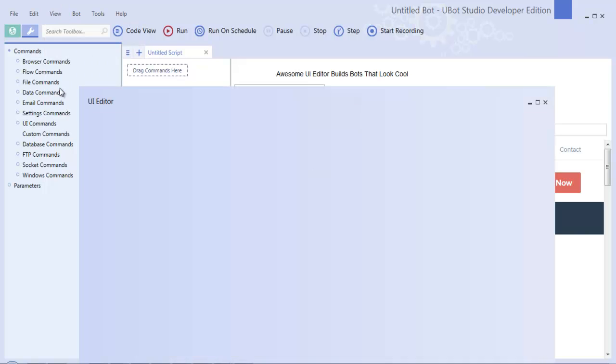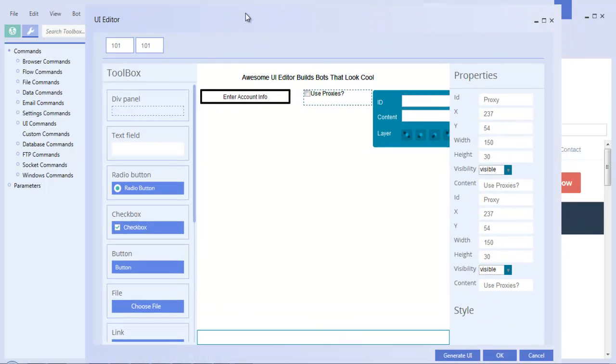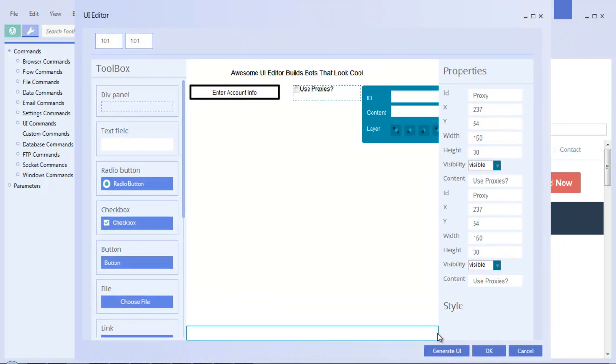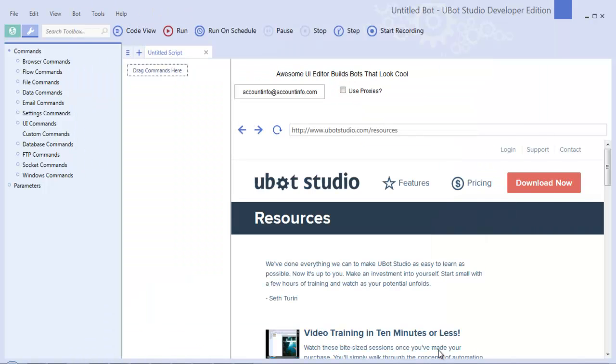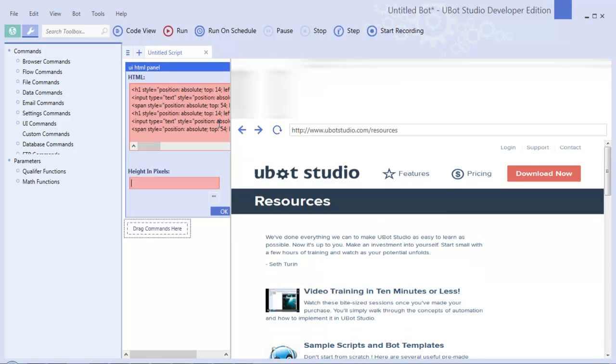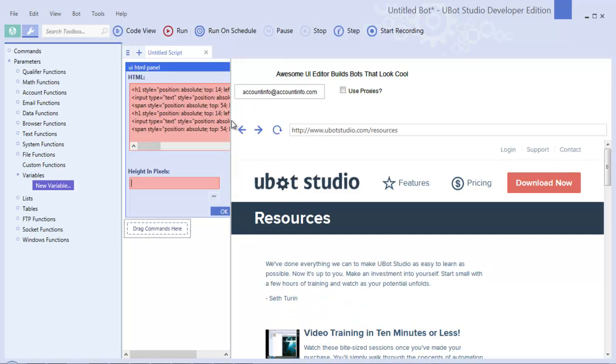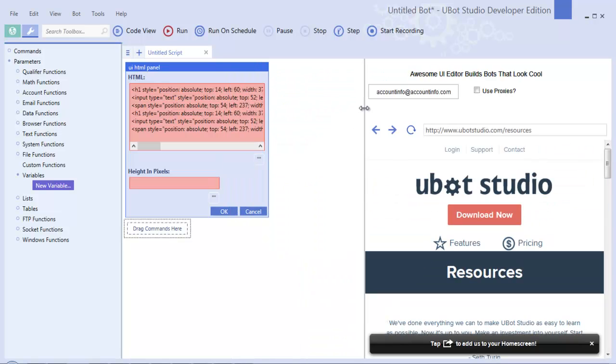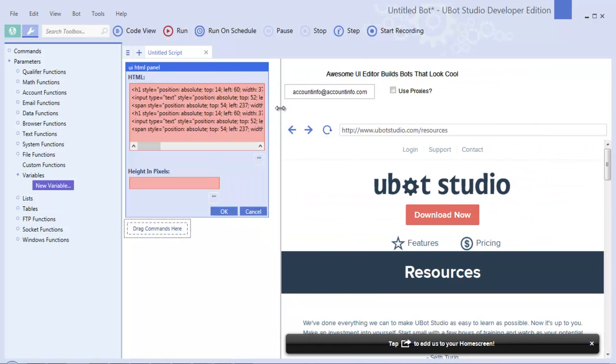Now that's if you're a pro or standard user. If you're a developer user you'll probably want to go back into that UI editor and instead of hitting OK hit generate UI. When you do that it will actually create the HTML code for you and drop it right into your script.